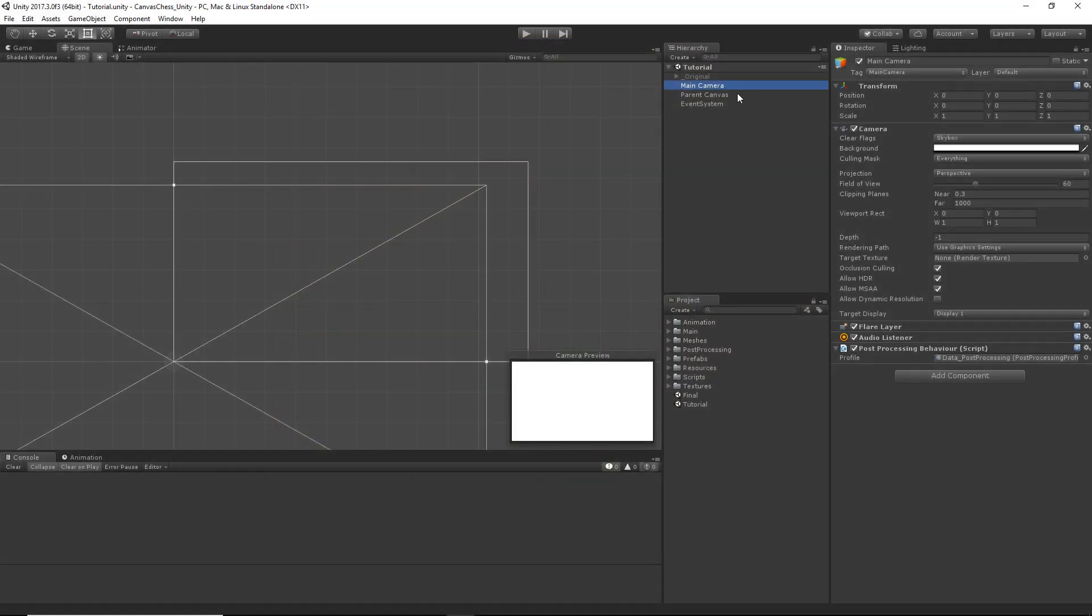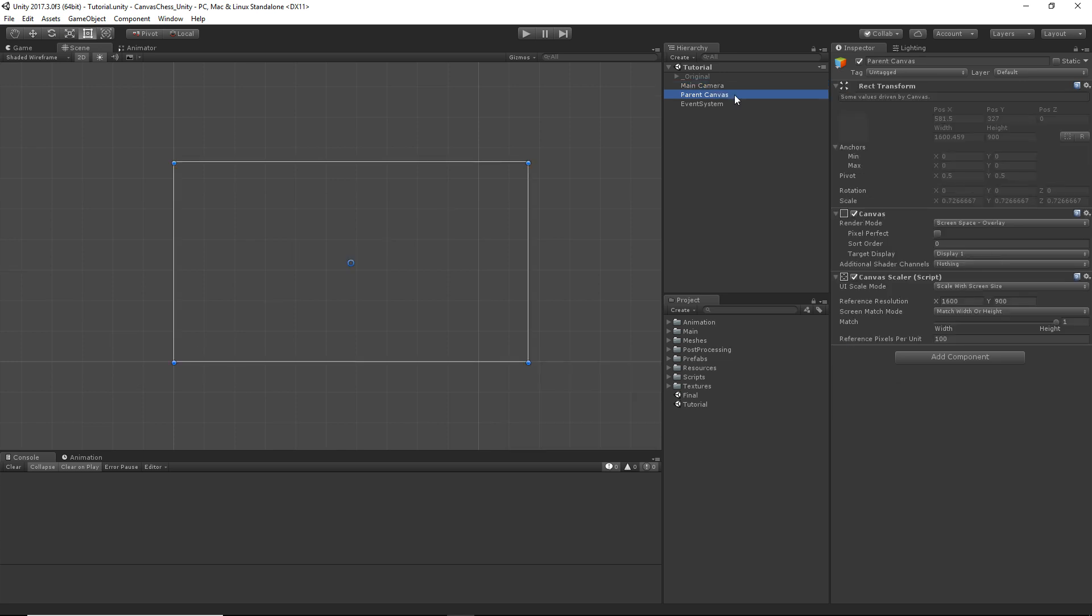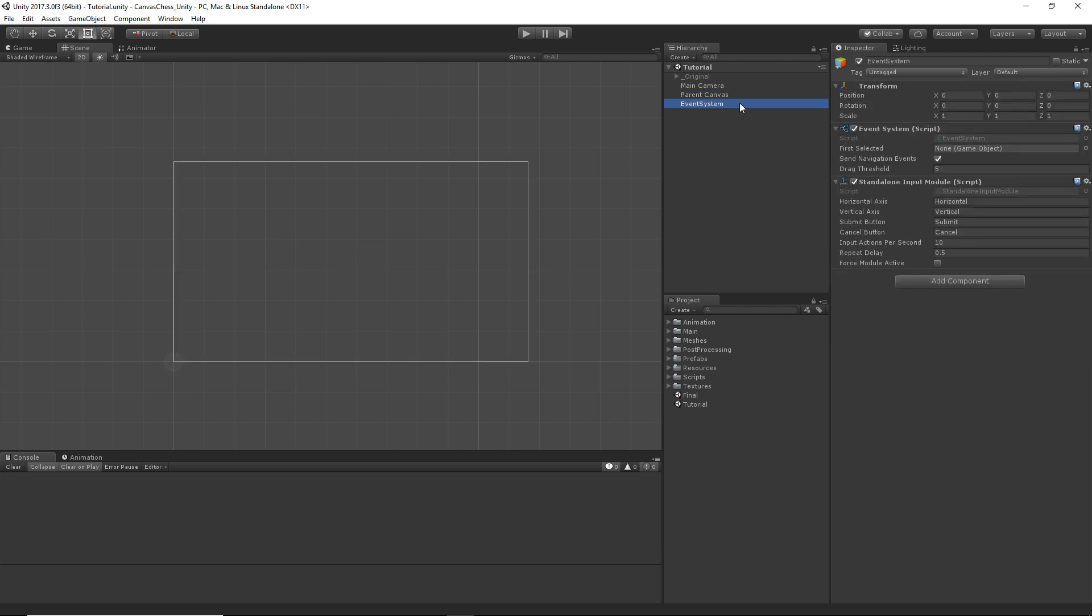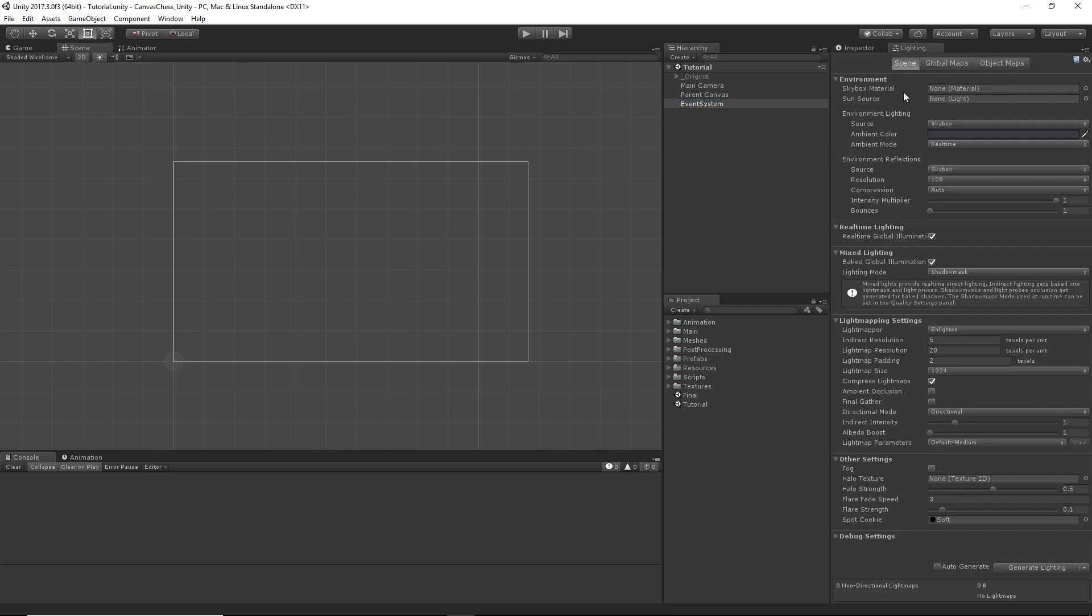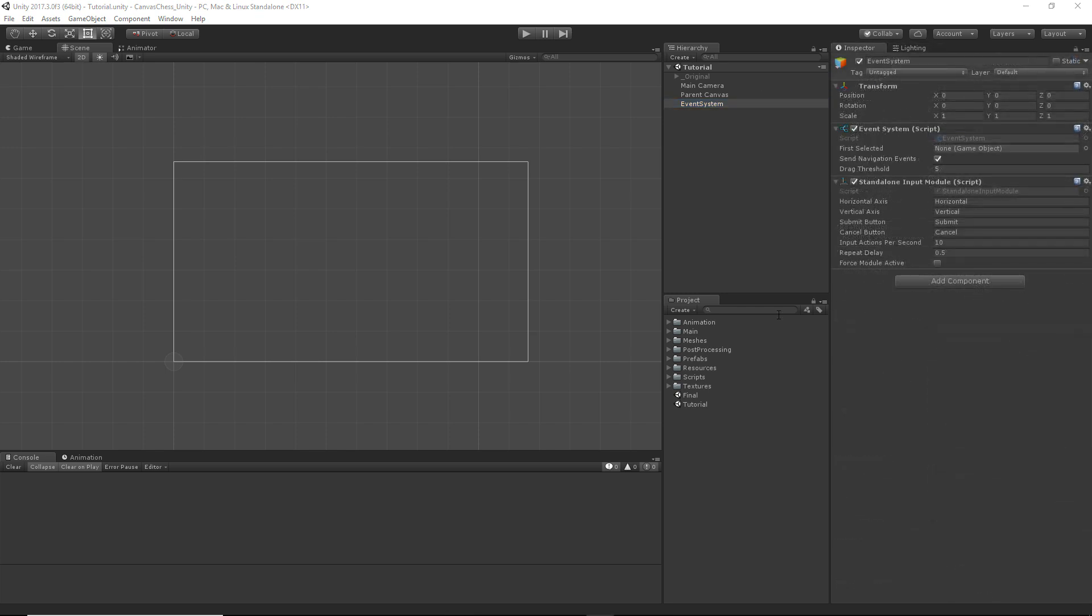And we're going to be going over the script that creates the cells for the board as well as coloring them. I think that's a good enough intro, let's get started. In our scene, we already have a camera, a parent canvas, which has been set to a reference resolution of 1600x900, and an event system. I've also cleared out all of the lighting tab and turned the camera's background color to white. It's just how I like to work. Now, if you're following along, it's time for the interaction portion to begin.